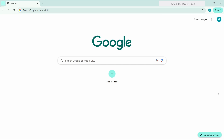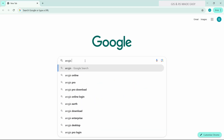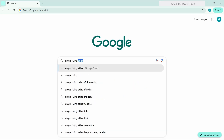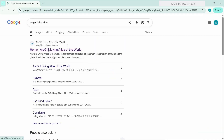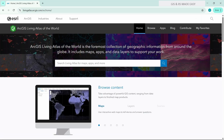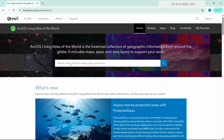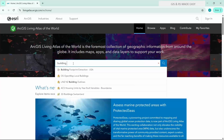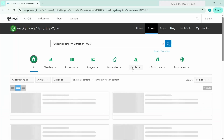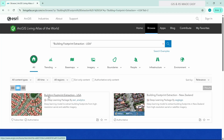Now let's download the pre-trained Esri building footprint deep learning model. Go to your browser and search for ArcGIS Living Atlas and go to that website. Search for 'building footprint extraction USA' and we will download the one for USA. Click on the three dots and download.